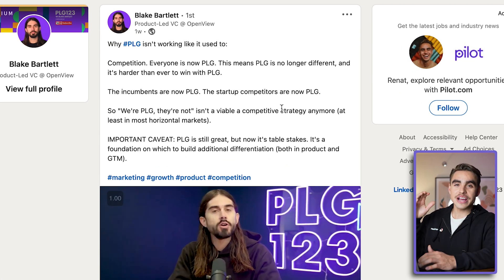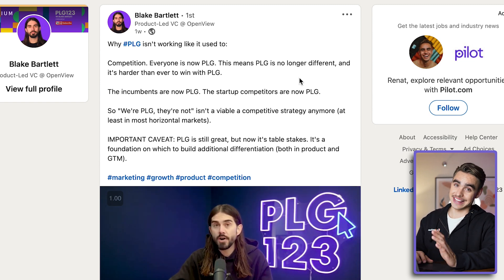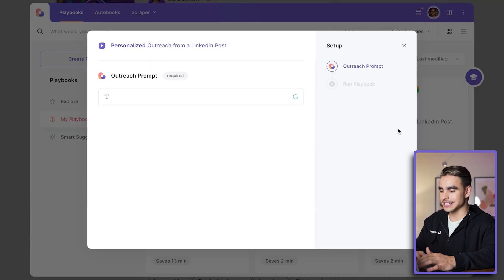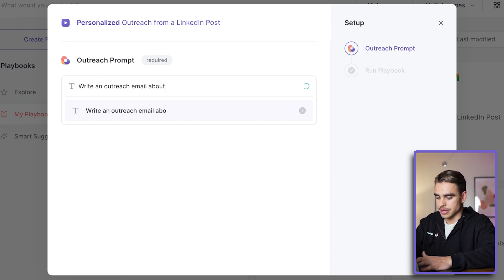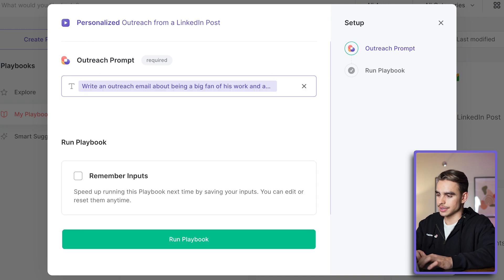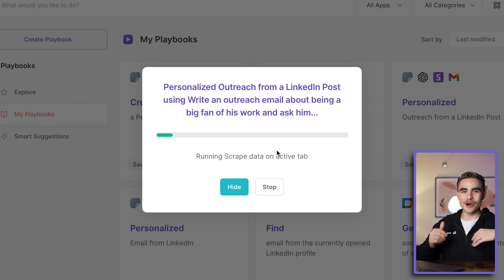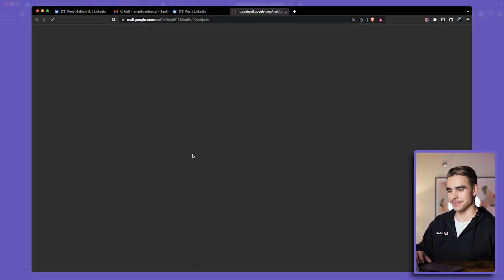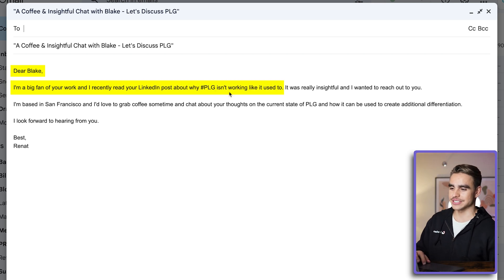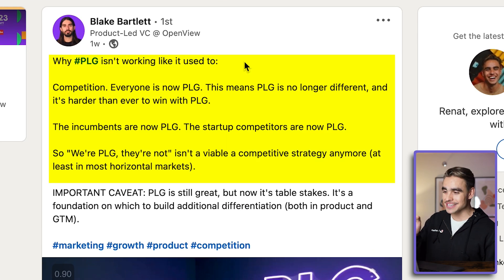But this is not even my favorite LinkedIn automation — check this out. Right here we have a LinkedIn post. What if I could reach out to Blake referencing this exact post and asking him to connect? Let's open Bardeen and find the automation called 'Personalized Outreach from a LinkedIn Post.' Write our prompt: write an outreach email about being a big fan of his work and ask him to grab coffee in San Francisco. Let's run the automation. Let's view the email: 'Dear Blake, I'm a big fan of your work and recently read your LinkedIn post about why PLG is not working like it used to' — and this exact post is exactly about that topic. Blake, if you're watching this, I actually would love to grab coffee — but we've probably already done it since you received the email.